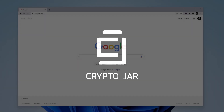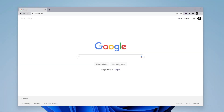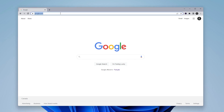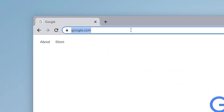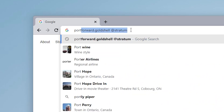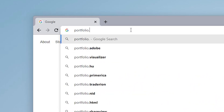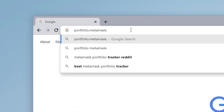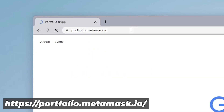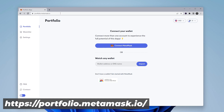Hey guys, welcome back to the channel. There's a big update that just came out — I just discovered it today, but it actually came out a couple days ago. It is a new update to the MetaMask wallet. The site we're going to go to is portfolio.metamask.io. This is the official website.